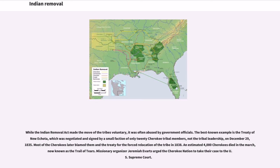While the Indian Removal Act made the move of the tribes voluntary, it was often abused by government officials. The best-known example is the Treaty of New Echota, which was negotiated and signed by a small faction of only 20 Cherokee tribal members, not the tribal leadership, on December 29, 1835. Most of the Cherokees later blamed them and the treaty for the forced relocation of the tribe in 1838. An estimated 4,000 Cherokees died in the march, now known as the Trail of Tears.